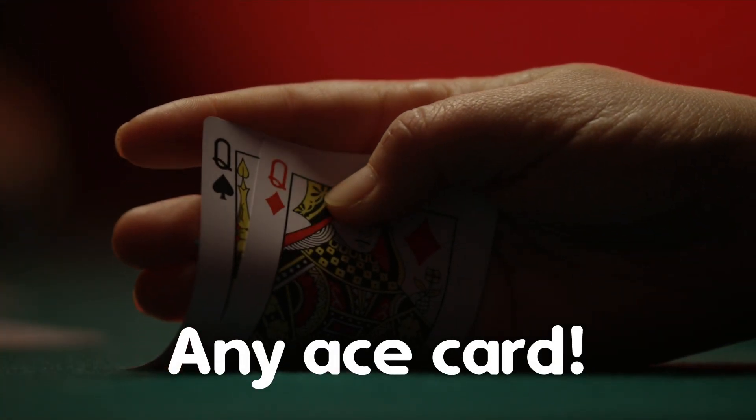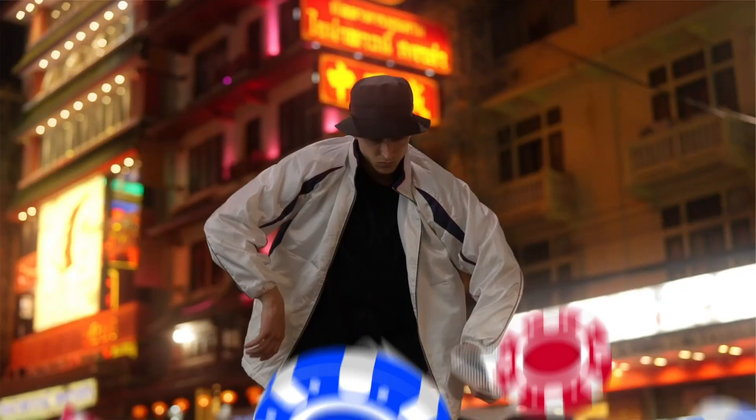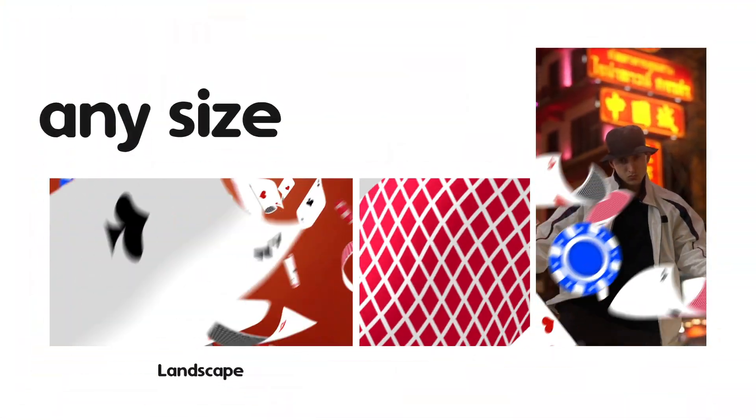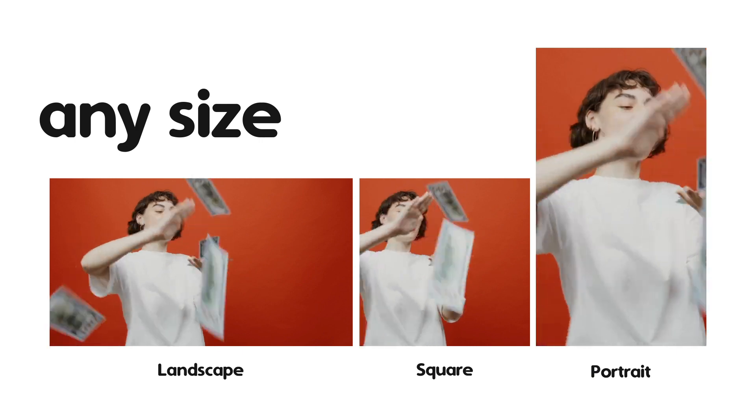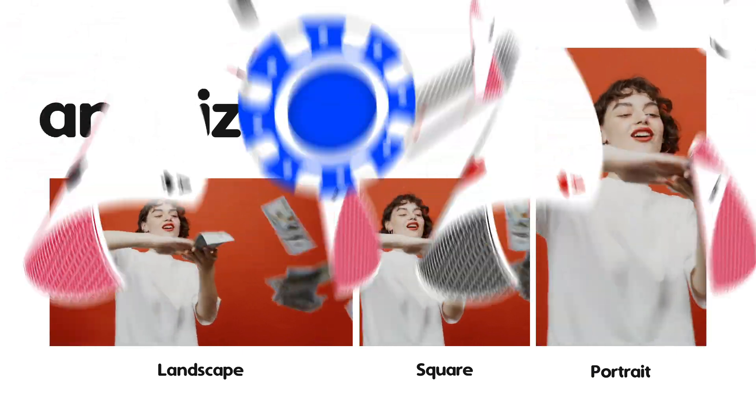I hope you enjoy working with these poker transitions for Premiere Pro and make great promos. Thanks for watching.